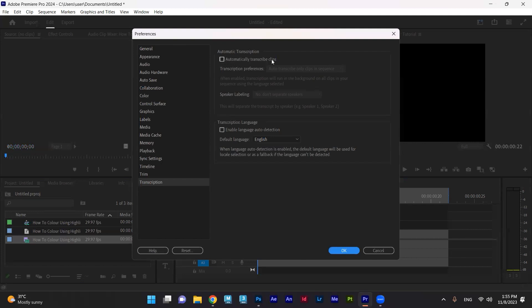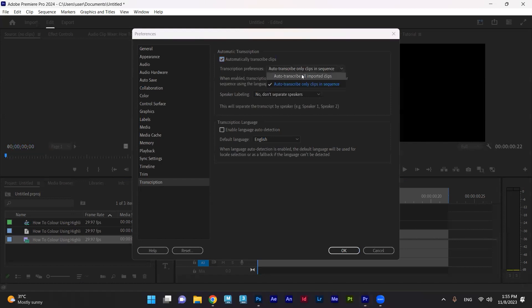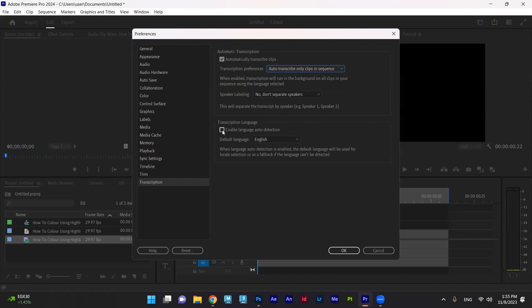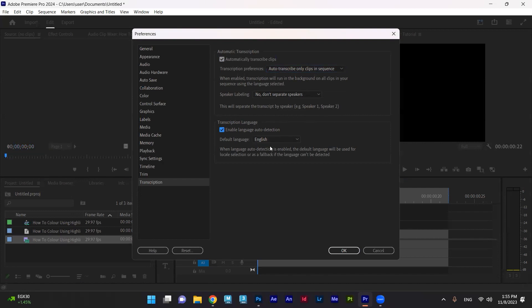Auto-transcript only clips on sequence, not the videos I add to Premiere. And here, I have transcription language. I need to check enable the auto-detection to make the process faster. And here, I can select any language I want.